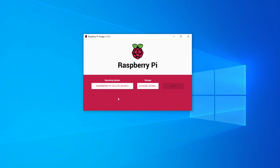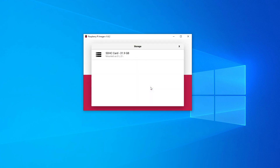Next we need to tell the imager where to put the image — this is a very important step. Click on Choose Storage. I've got a 32 gig micro SD card in my laptop. You must ensure you don't have external hard drives or thumb drives with important information connected, because the Raspberry Pi Imager will overwrite whichever storage you select. Make sure you don't have other drives plugged in that could be accidentally overwritten.